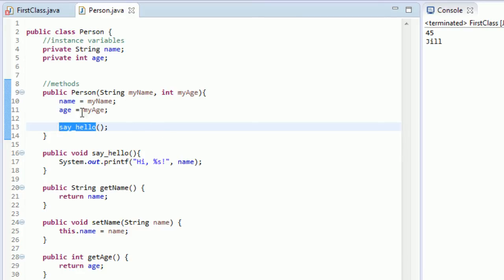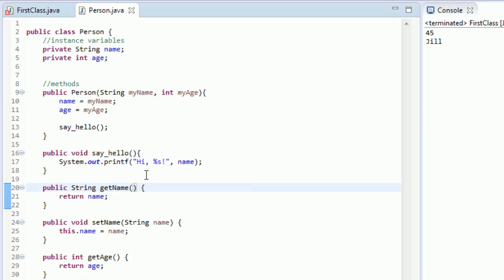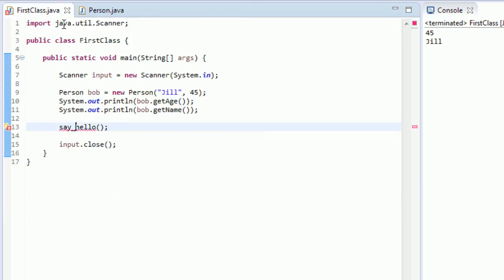So when you call a constructor, it's going to call this say_hello method on the object you just created. Or if for some reason we had this say_hello method be in getName, it's going to call this say_hello method on whatever getName you're working with. So it really just needs to know what class to call this say_hello method on.